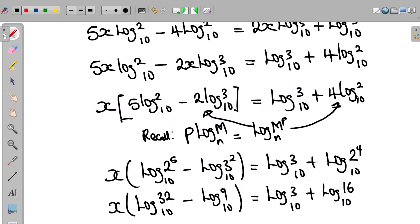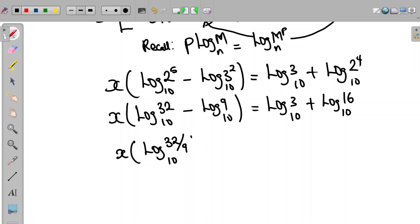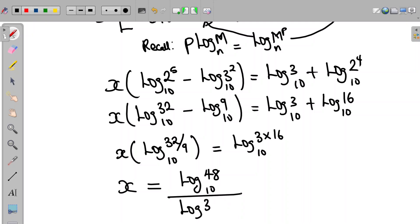Now at this point we can apply the addition law and the subtraction law of logarithms. So the equation becomes x times log 32 over 9 to base 10, equal to log 3 times 16 to base 10. So we have that x is equal to log 48 to base 10 divided by log 32 over 9, all in base 10.